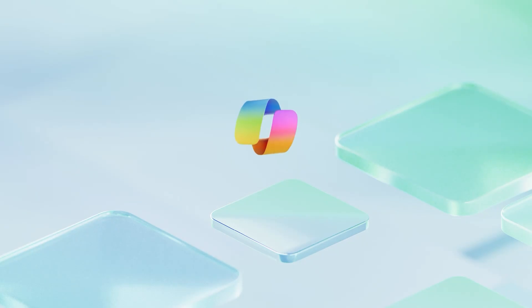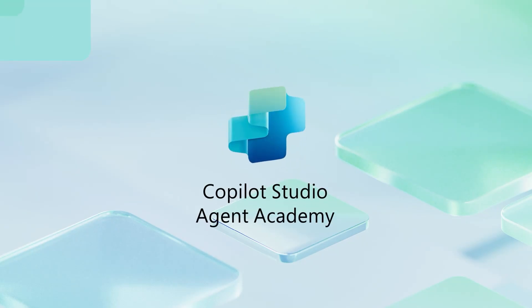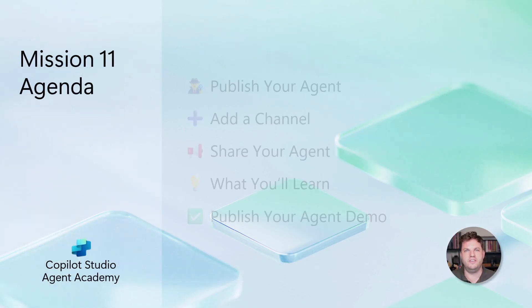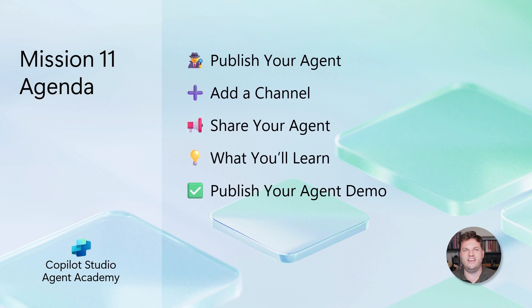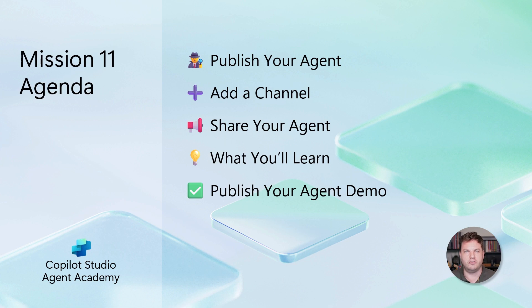Welcome back to Copilot Studio Agent Academy. This is mission 11, publish your agent. My name is Daniel Laskiewicz and I'm a cloud advocate at Microsoft. In this mission, we will be covering how to publish your agent, how to add a channel, and how to share your agent to other people in your organization using Microsoft Teams. Let's get started.